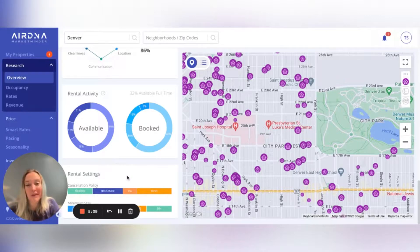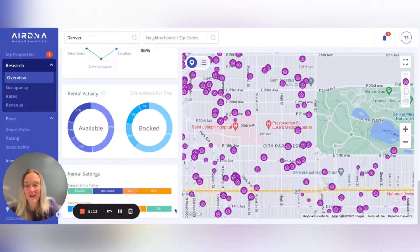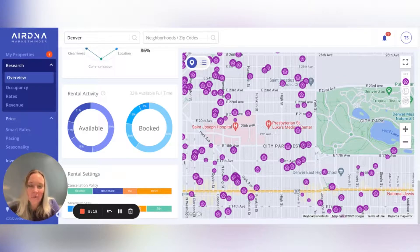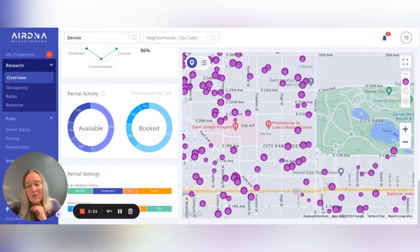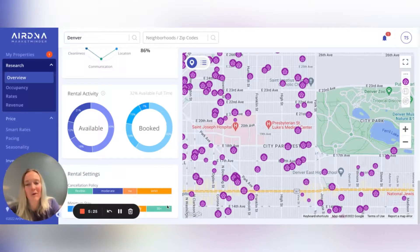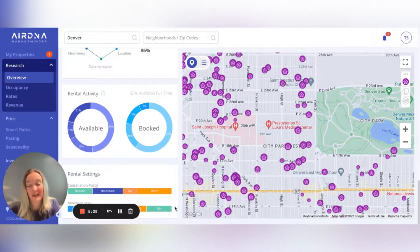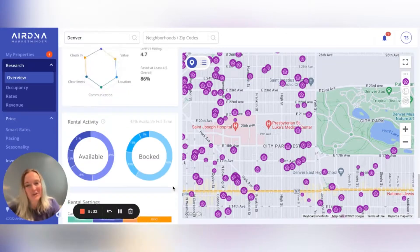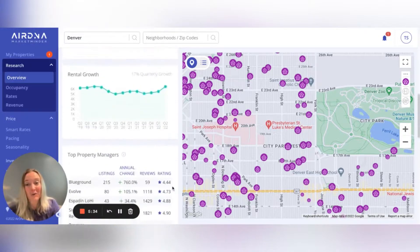It gives you an idea of what your competition is doing and maybe how you can win some bookings if you can be a little more moderate or flexible when everyone is strict. And then for minimum night stays — if you're not sure what to do, should you limit it to one or two night minimums or do you want to limit it to week-only stays — this gives you an idea of what other people in your market are doing so you can position as best as possible to get the most bookings.